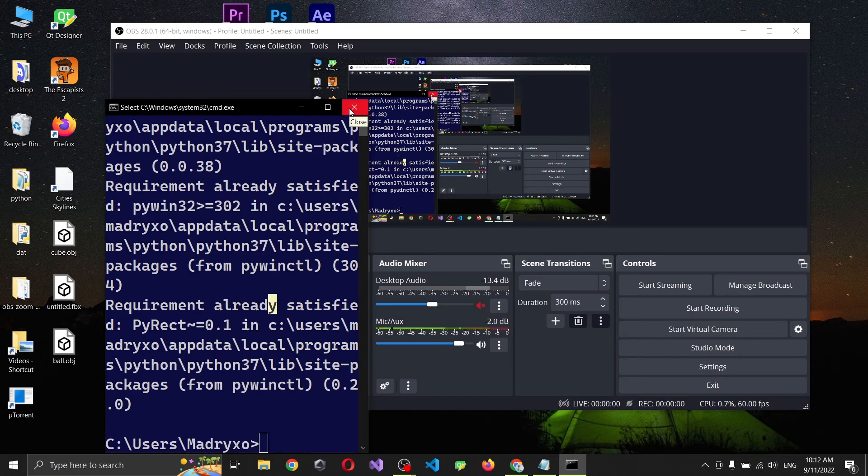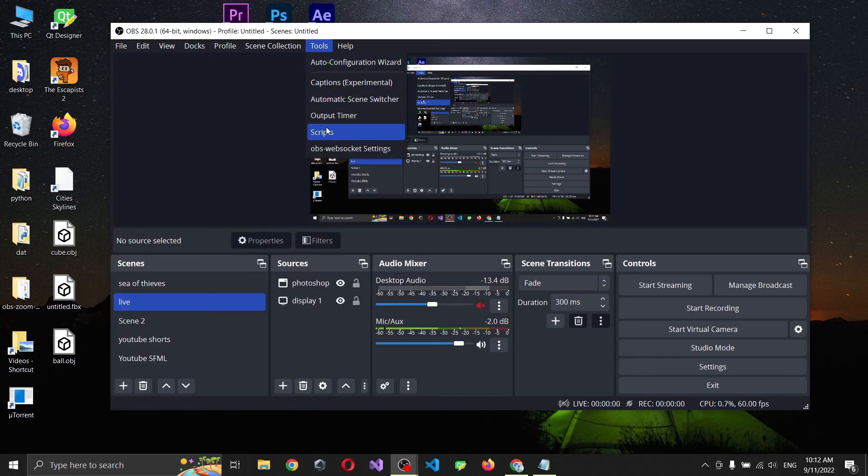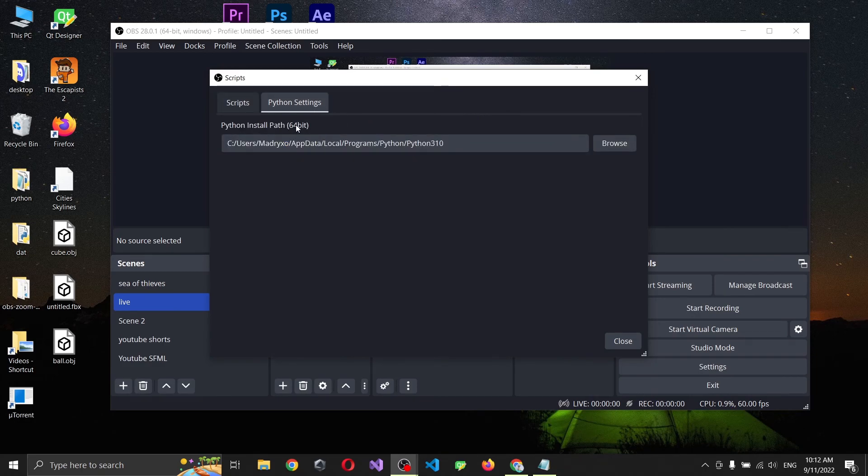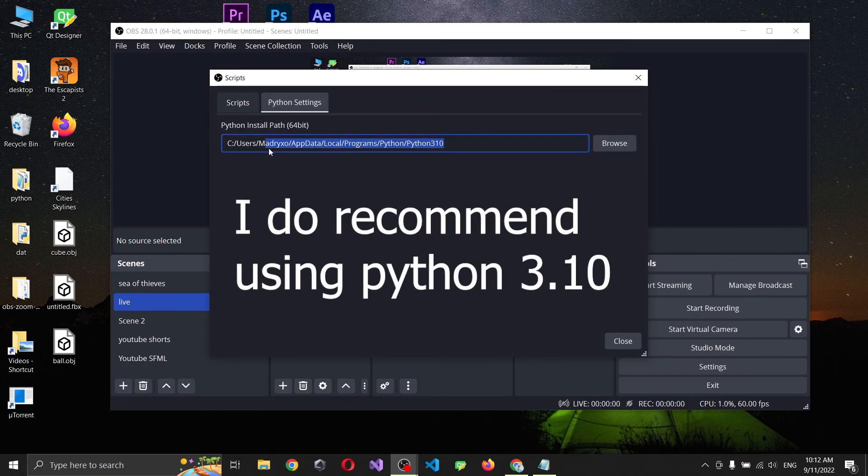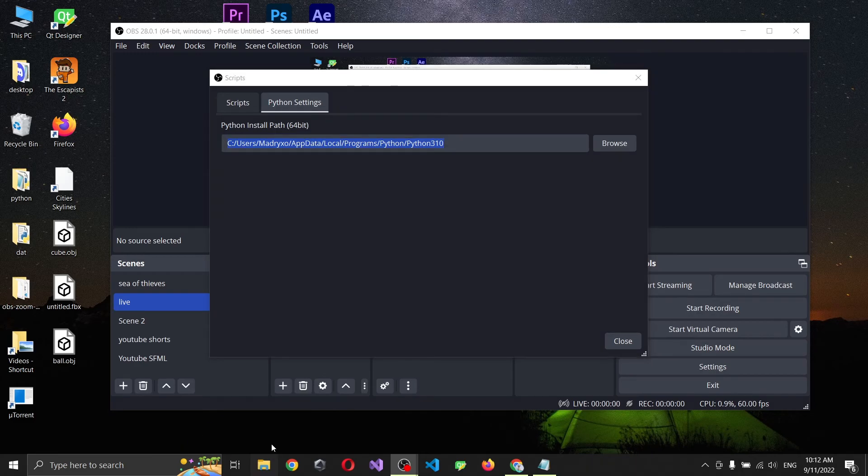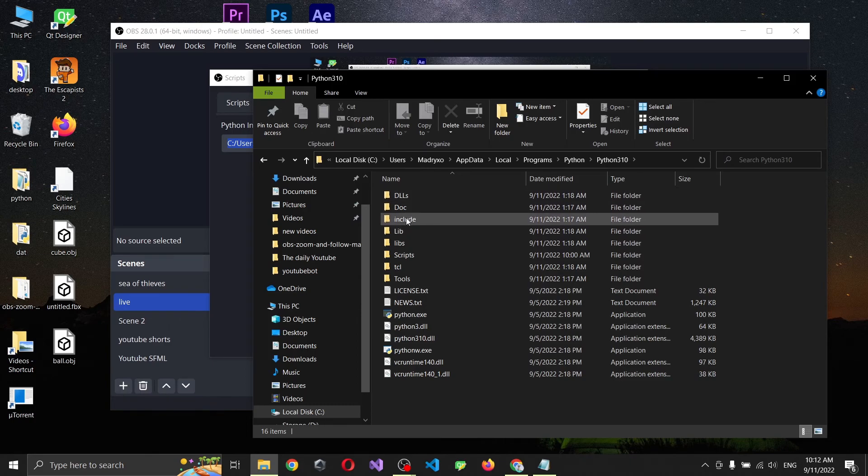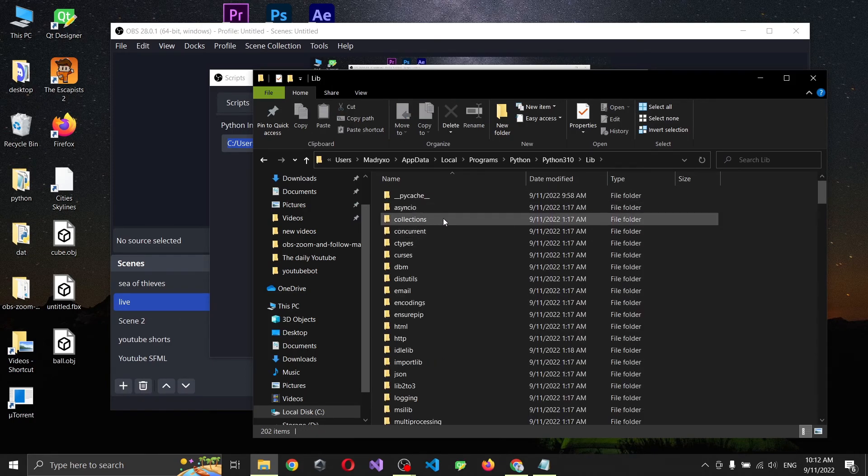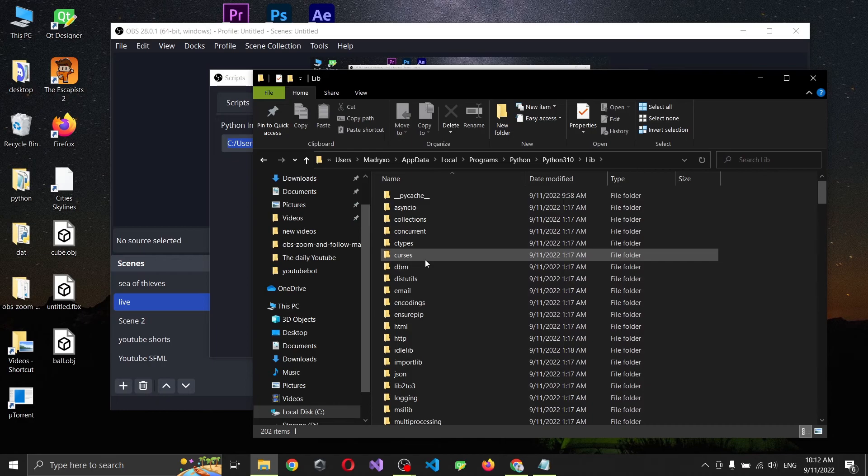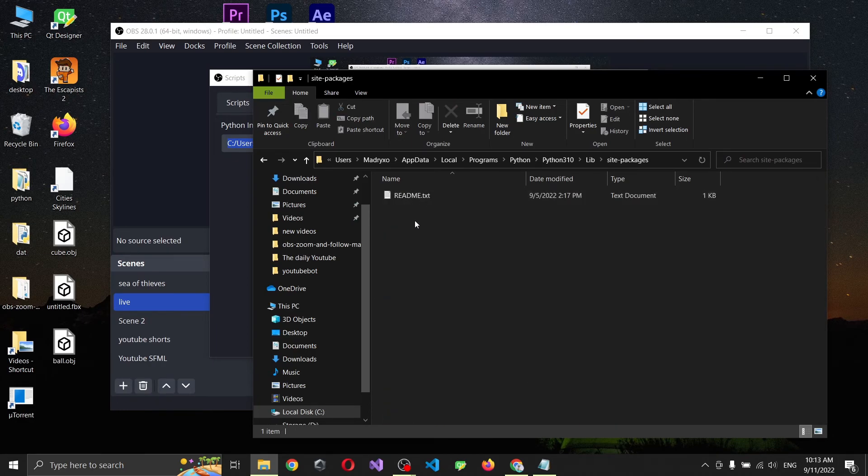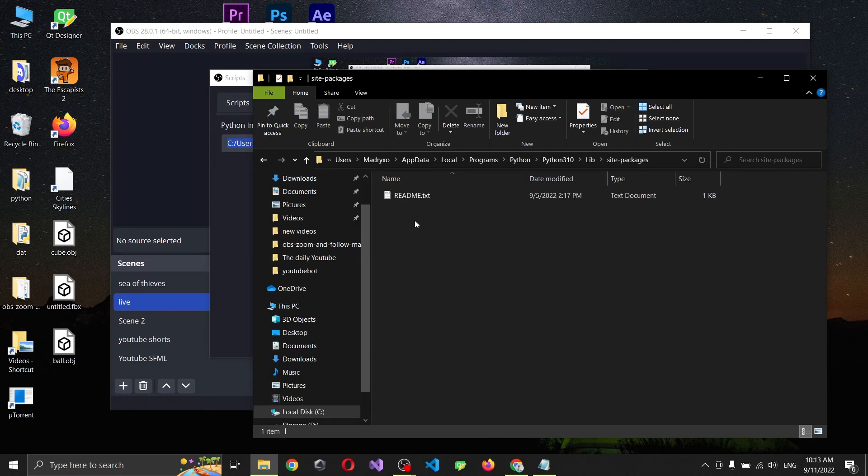Well, what's the problem? We'll have to go to our Python script. If we open browser and go here, you see that we have a lot of folders but we go in lib and we search for S, we have site packages. Site packages are third-party modules like pywinctl.